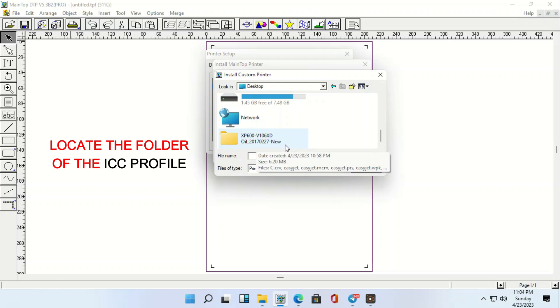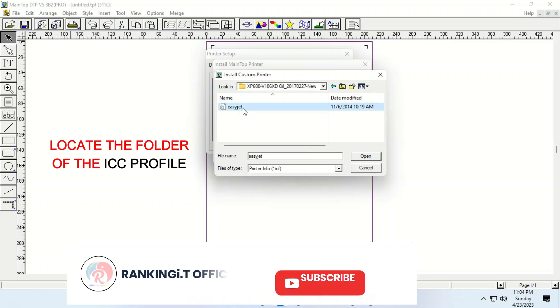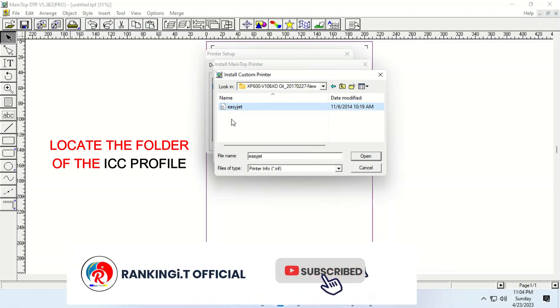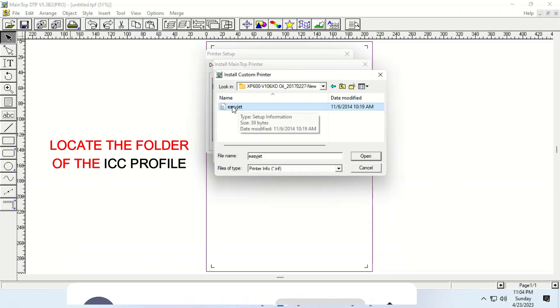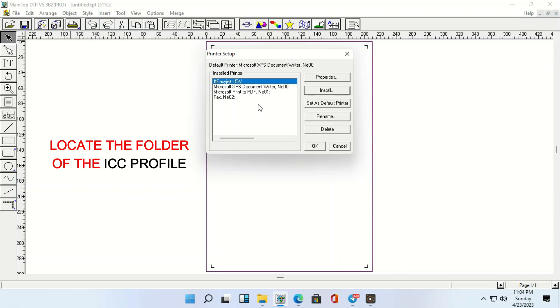Just open the file. So, with this, this is the EasyJet. So, here is the ICC that I'm talking about. Here's my ICC. Just click on it. OK. So, now it's added to the main job. It's added to the main job.